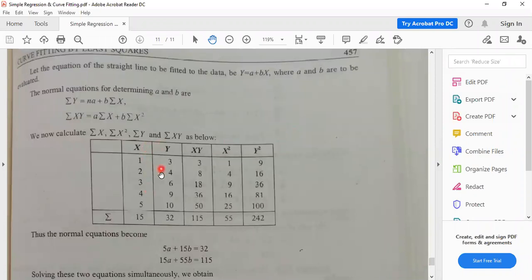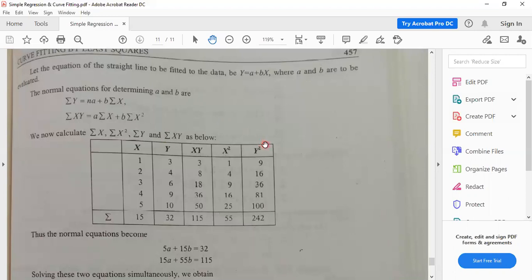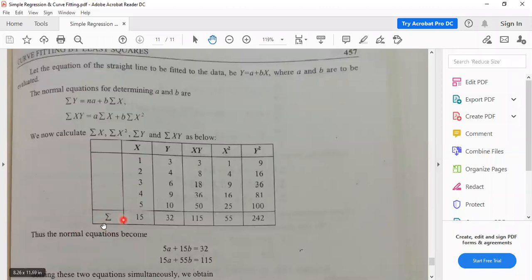The data of x and y is given in the statement. Compute xy (product of x and y columns: 1 × 3 = 3), x² (square of x values: 1² = 1), and y² (square of y values: 3² = 9). After completing all rows and summing all columns: Σx = 15, Σy = 32, Σxy = 115, Σx² = 55, Σy² = 242.